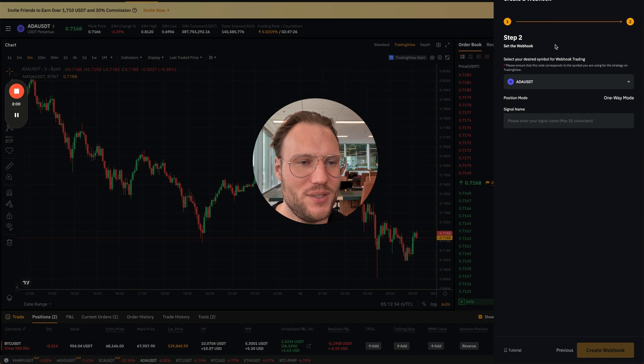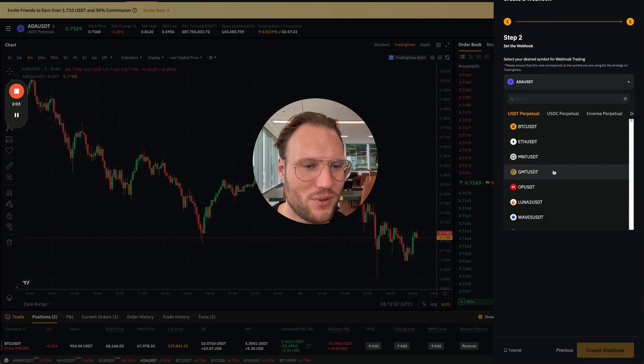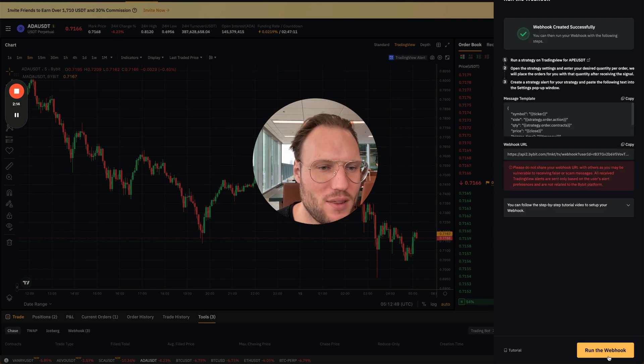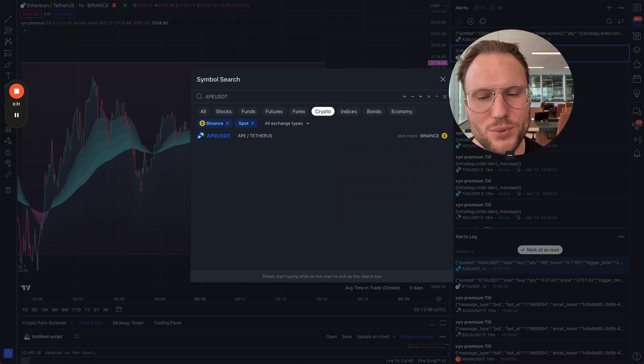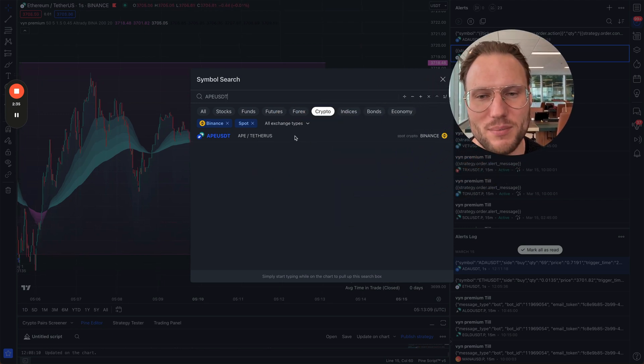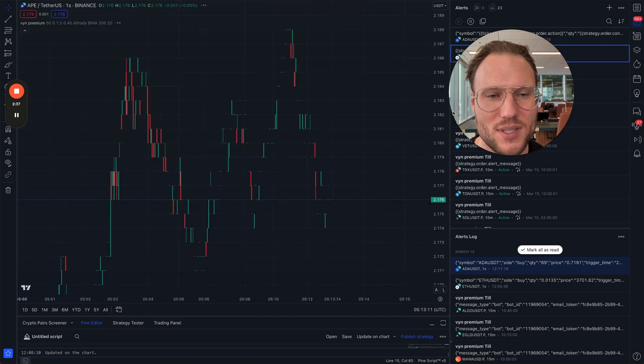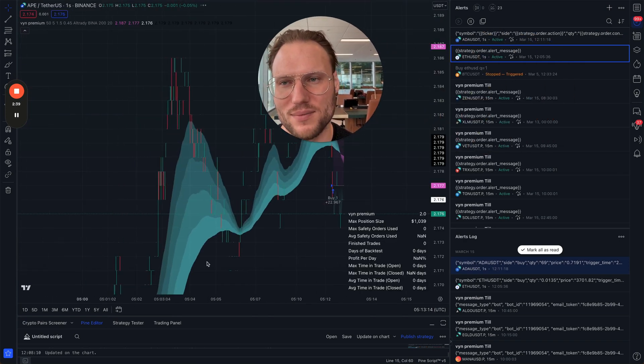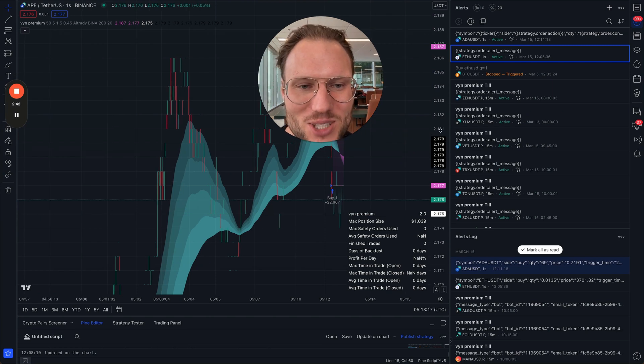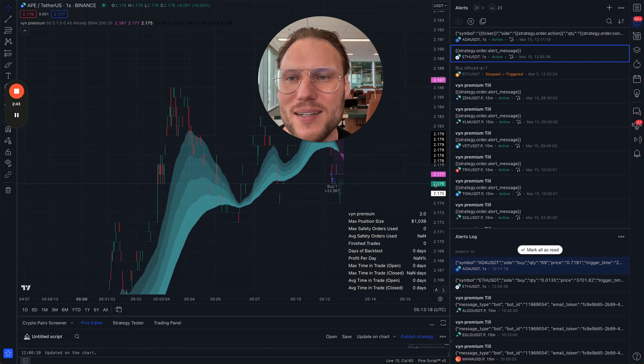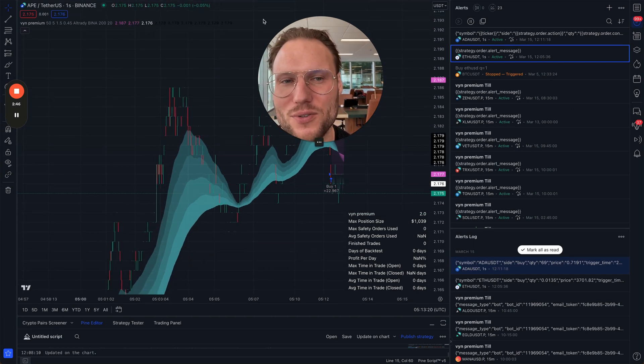Let's just do another example with APE. Create the webhook. I still prefer to use the data from Binance because it's much better data—they have more volume, it's more accurate. Although on the one-second chart it doesn't look like it, yeah, one-second chart is good for testing new stuff because you get a lot of signals quite quickly.